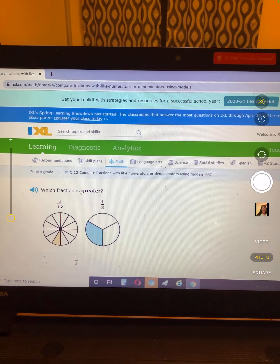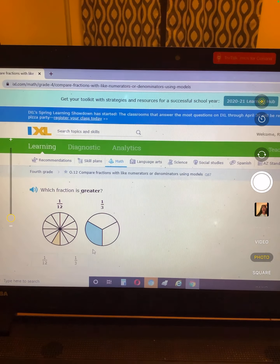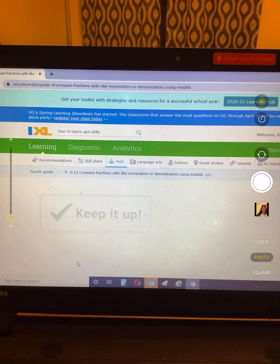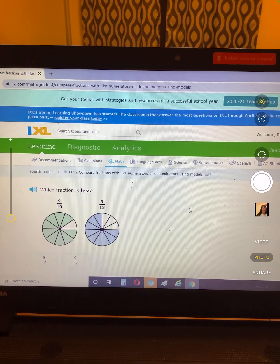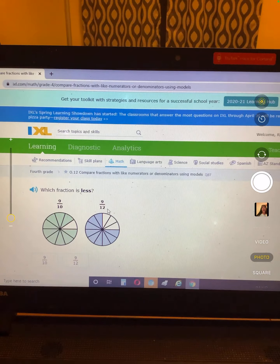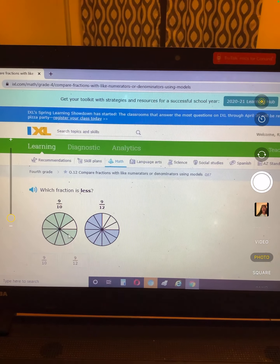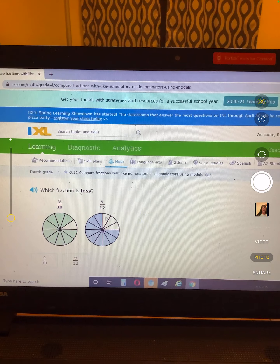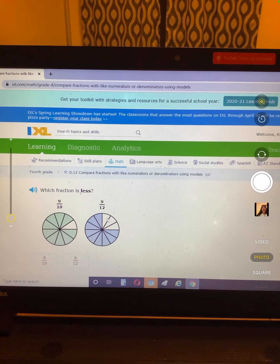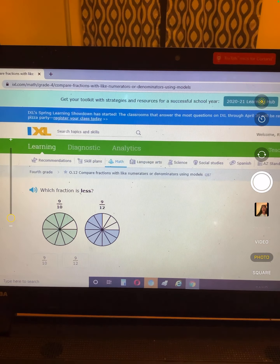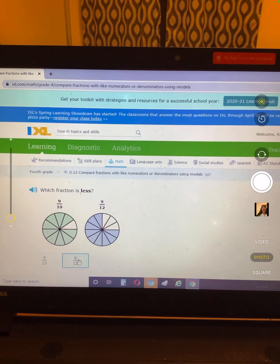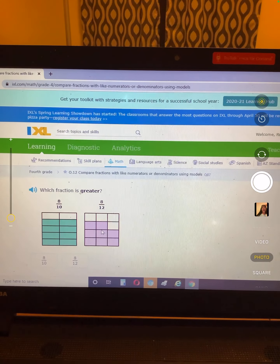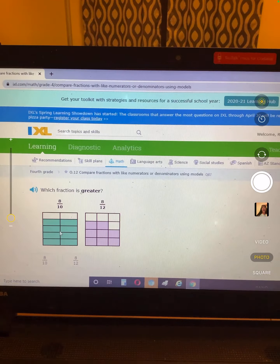You have one twelfth and one third — which one is greater? This one has a lot more colored in than one twelfth. Nine tenths and nine twelfths — the same number colored in, but if we look at this there's more white space here, so this has less colored in. Which one is greater? This one.